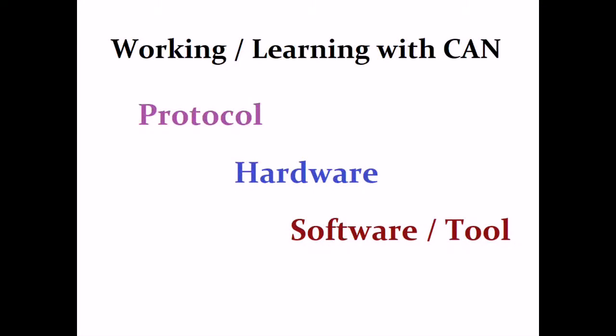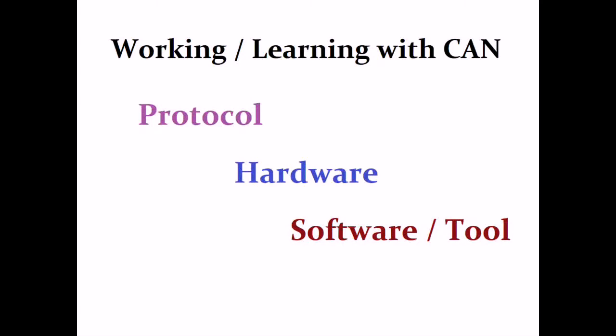Then software or tool - tool means CANalyzer or CANoe or any Vector tools like dSPACE simulator, these are all tools that CAN gives as generic tools, not OEM specific. OEM means Audi, Mercedes-Benz - they all can use the generic way, it's not particular customer specific.